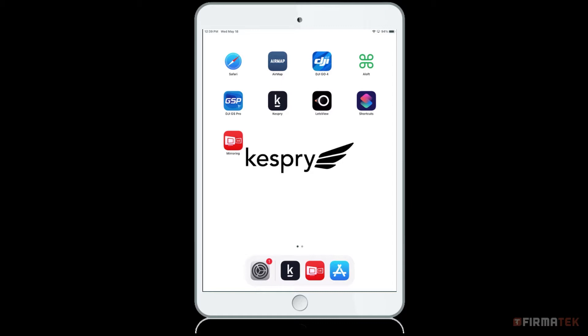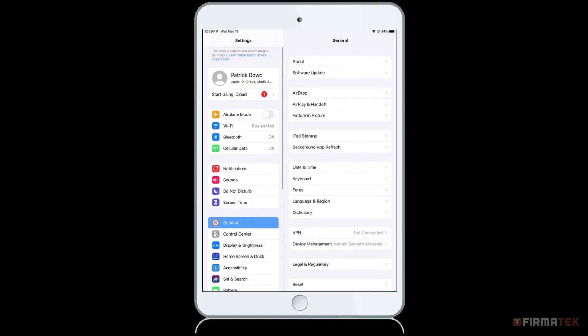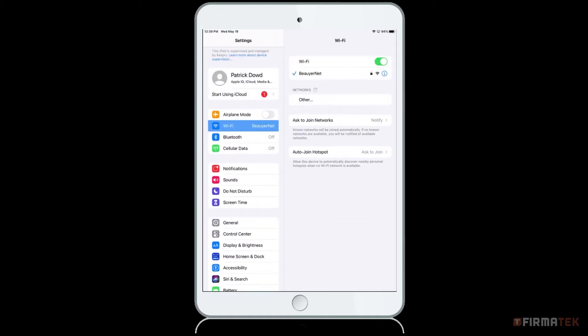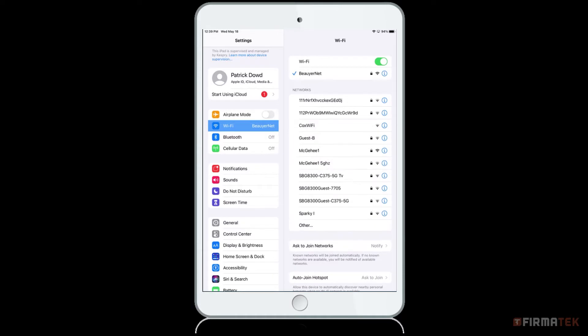Before you start creating a mission, ensure your iPad is connected to a Wi-Fi or cellular network. First, go to the settings on the iPad, select Wi-Fi, and connect to an available Wi-Fi network. Alternatively, you can use cellular data if your iPad has a cellular connection.